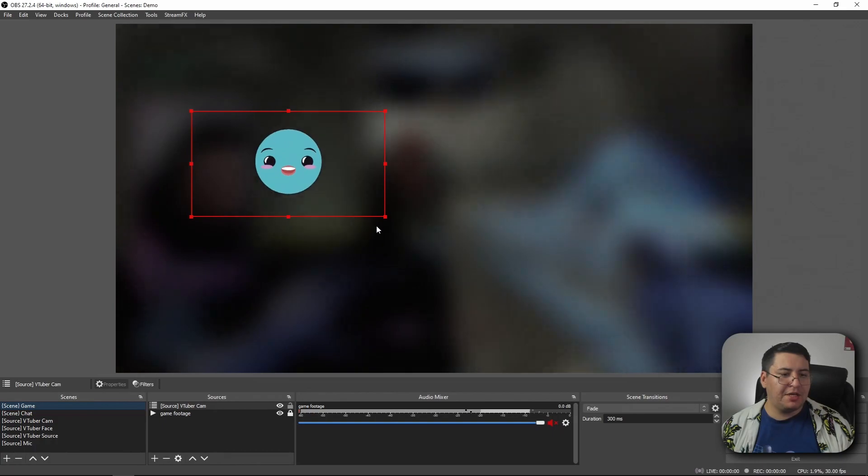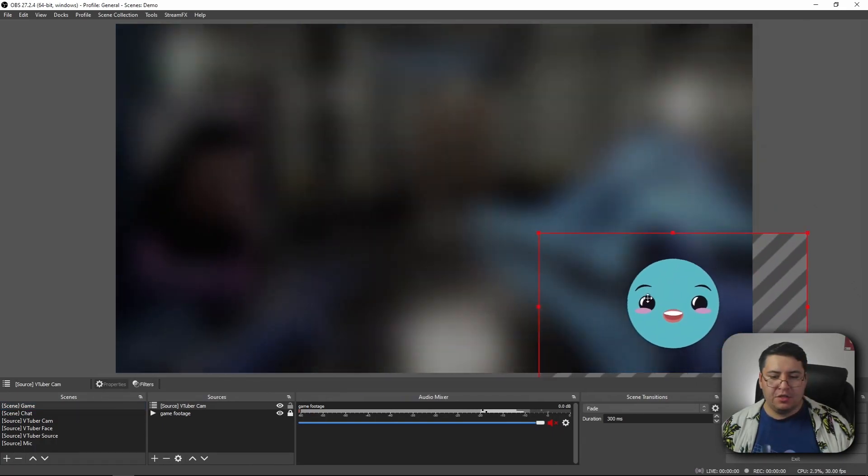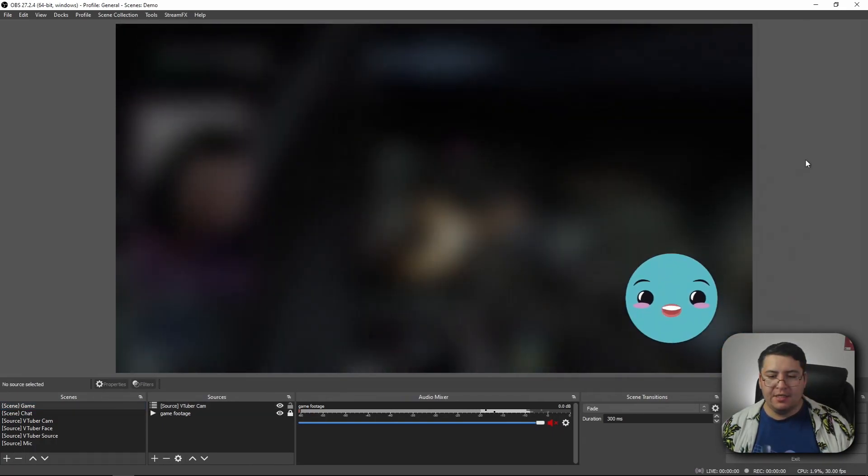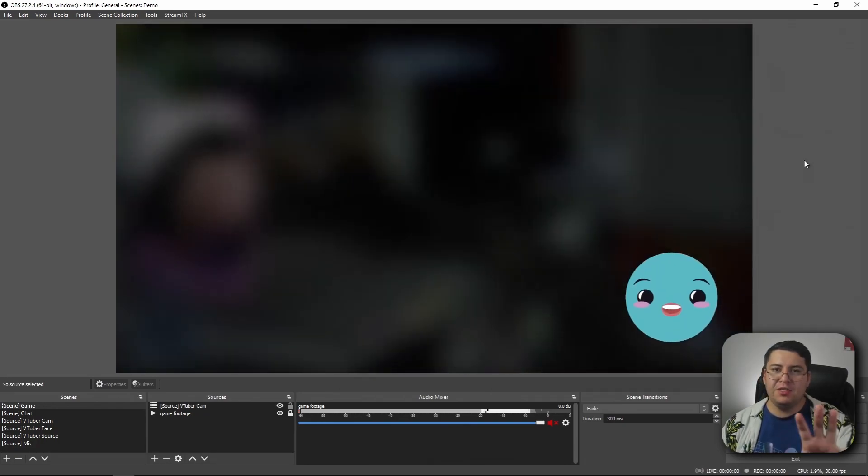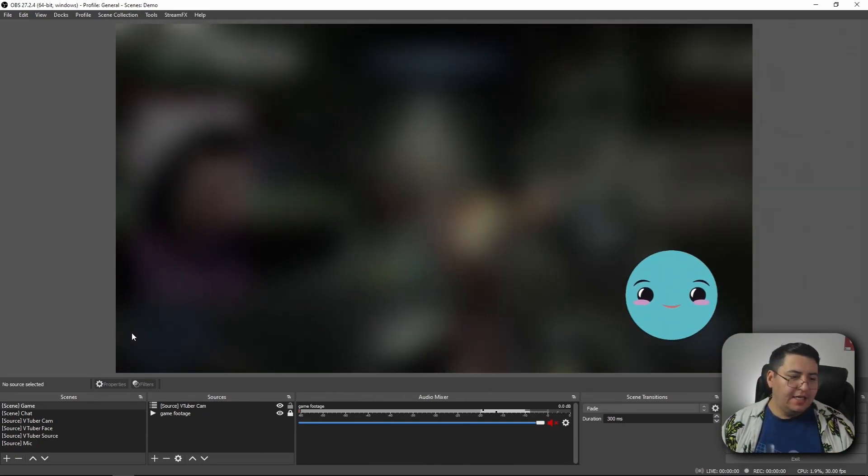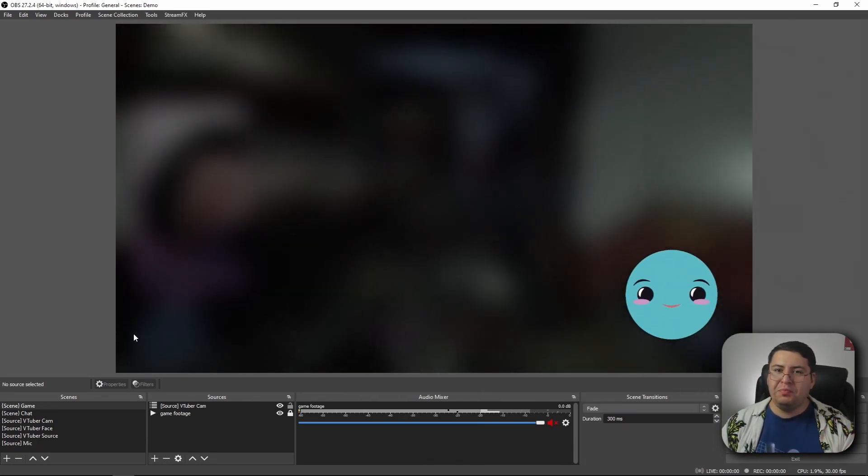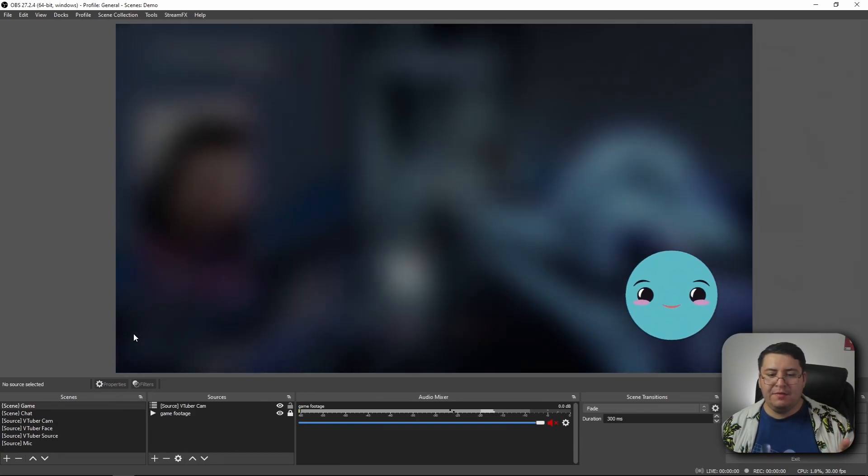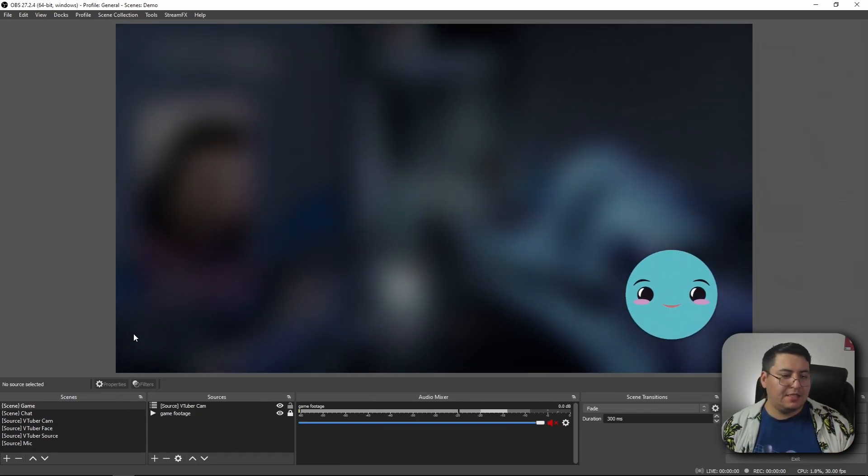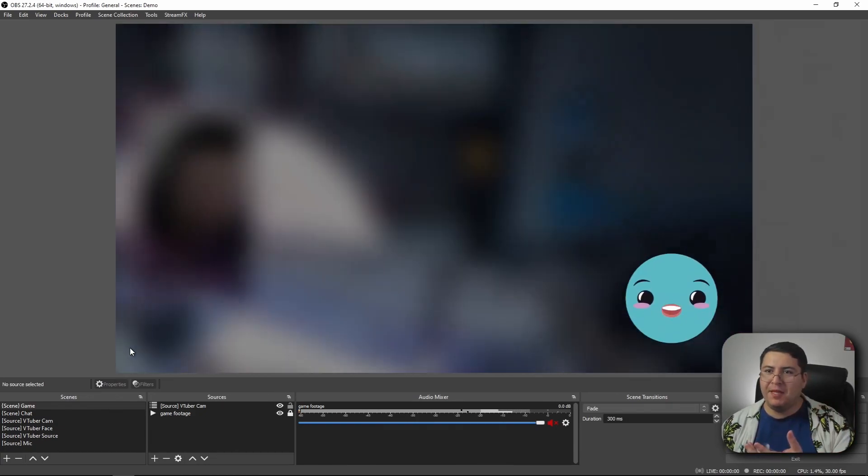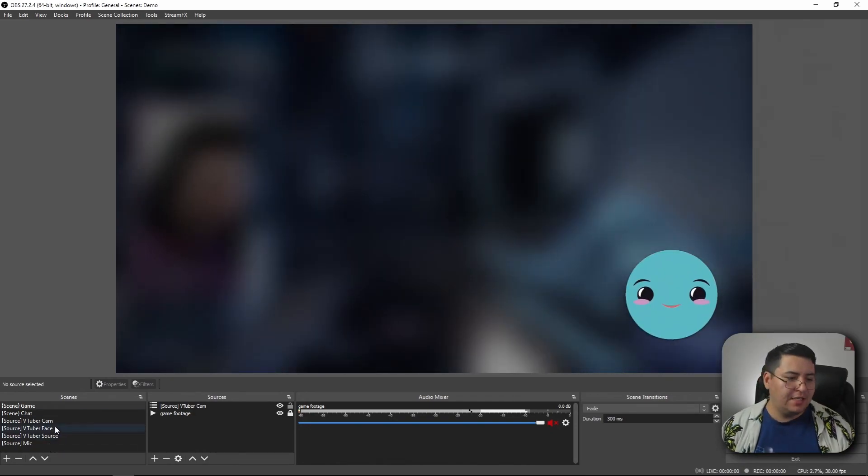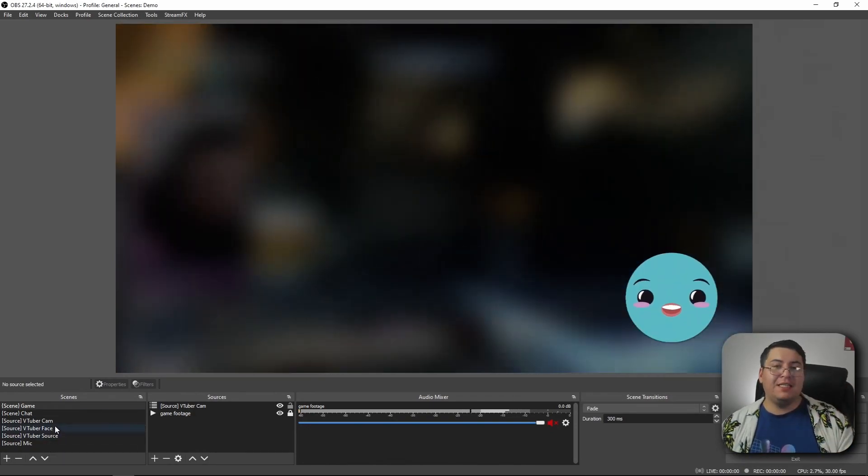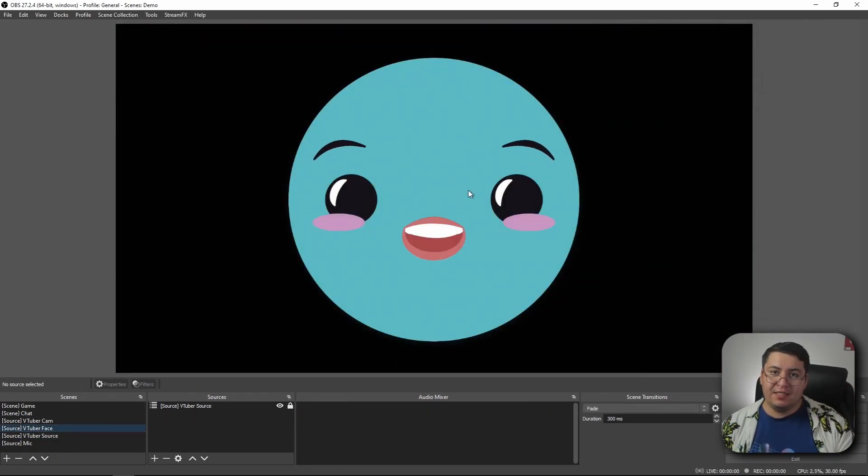So now our little VTuber guy is just by himself and we can move him wherever we want. Same thing with the game scene. Maybe move him off into the corner and now he's in the corner, not taking up as much room so you can see the game footage. And that's the cool part about that. The way that we've set this up is we just make a change in one place and it applies everywhere else.